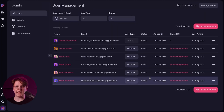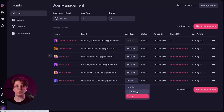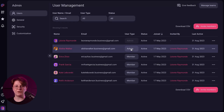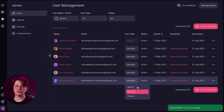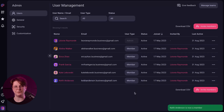External collaboration is a significant advantage of our ProPlan. In addition to member and admin roles available in the FreePlan, we introduce a new type of role called Viewer. This feature enables you to collaborate seamlessly with external parties or team members who require visibility into the project's progress without the ability to make any changes. The Viewer role provides a secure and controlled way to share project updates, status reports, or important information with stakeholders outside your immediate team.